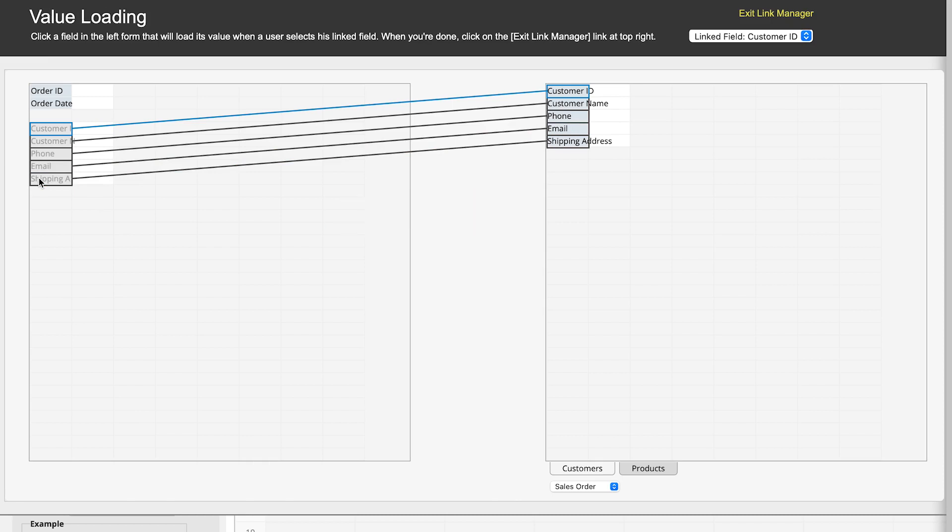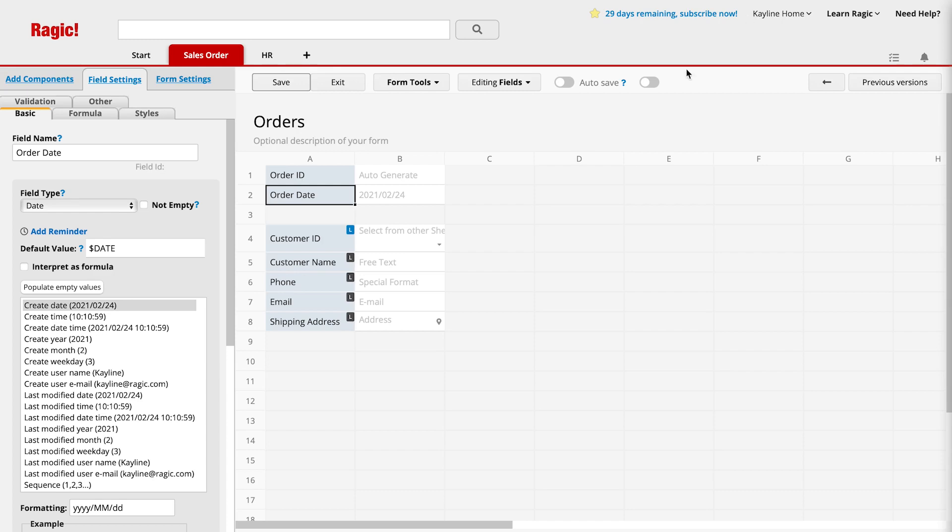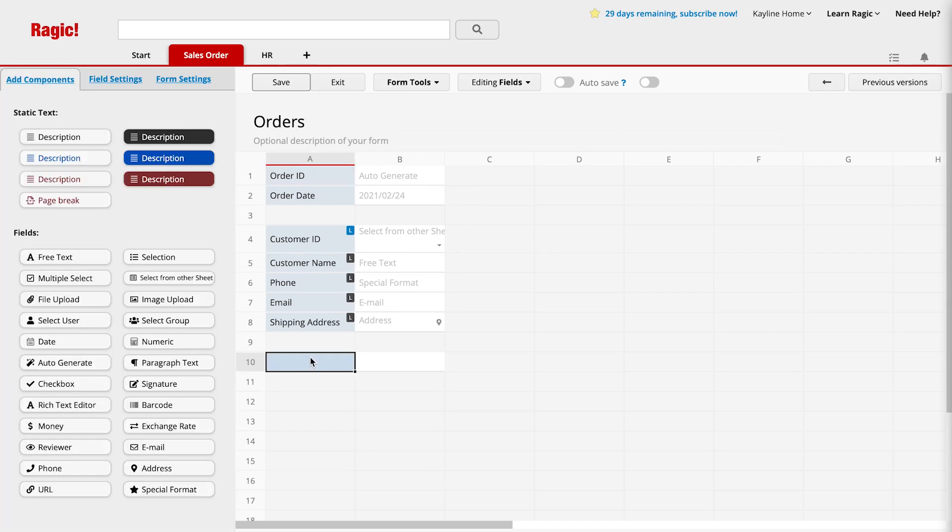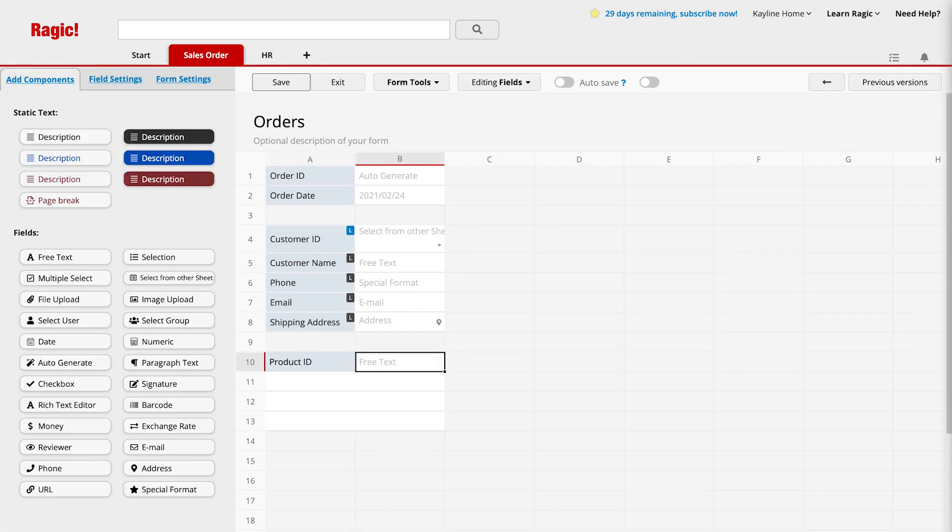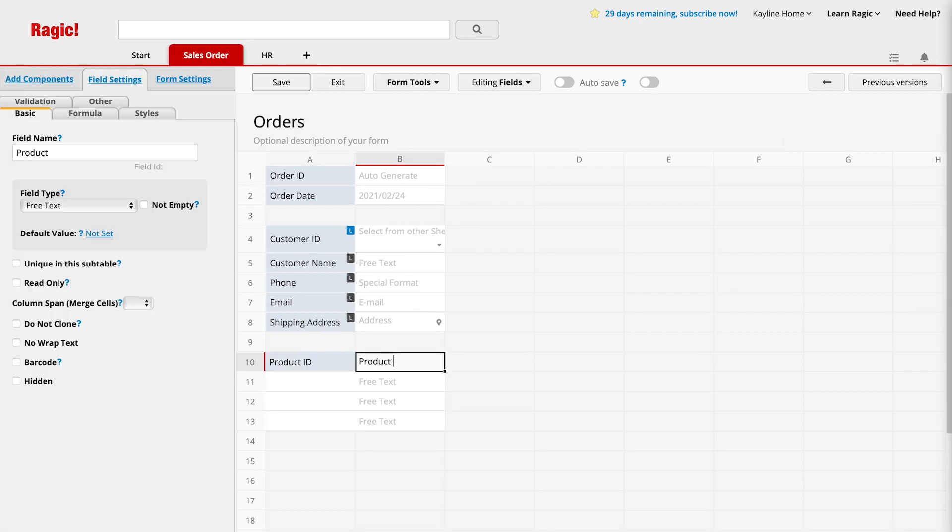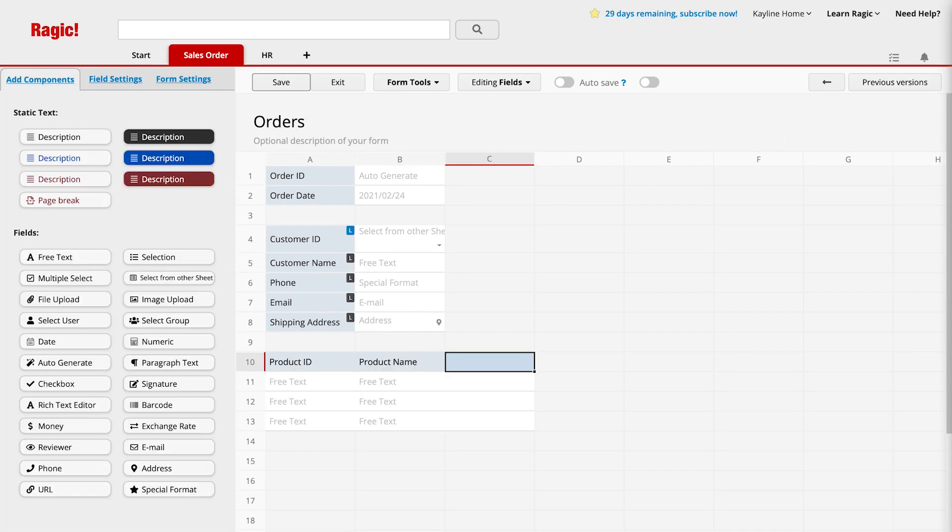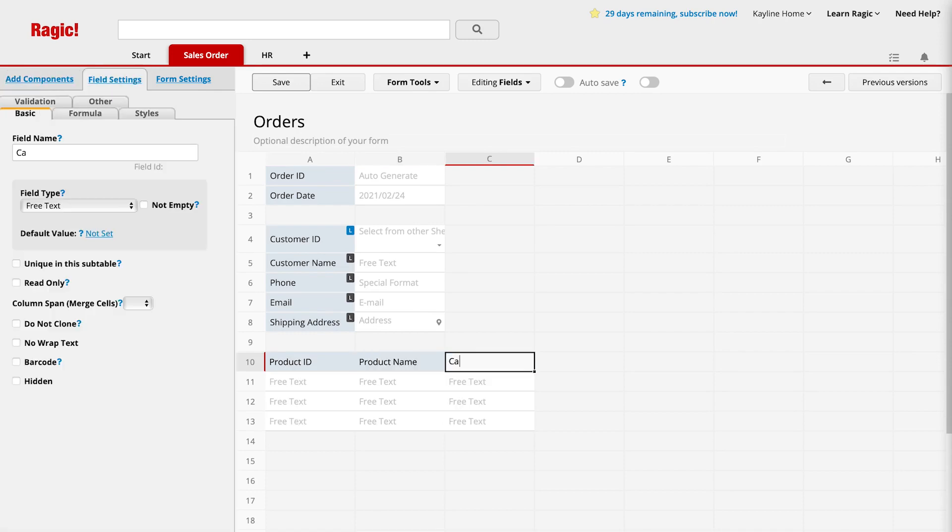Instead of dragging and dropping the fields, we can also enter the fields into the sales order sheet and then set up the link and load relationships. For instance, a sales order sheet needs fields to enter the products we're selling. Exit the link manager window and add product fields on the sales order sheet, such as product ID, product name, category, and unit price.